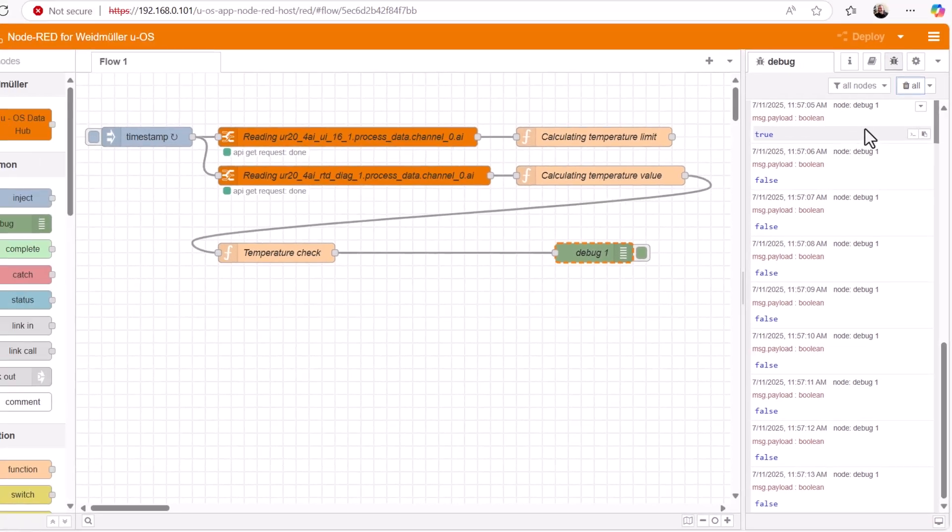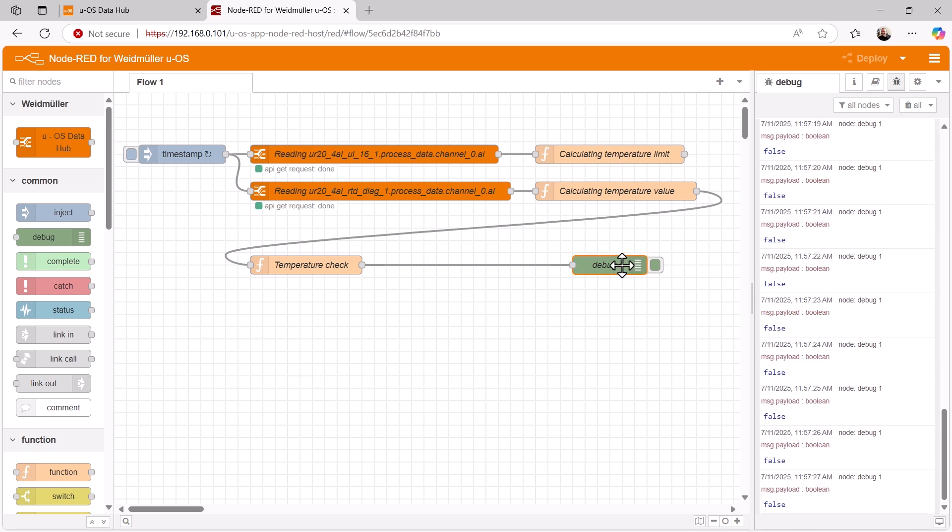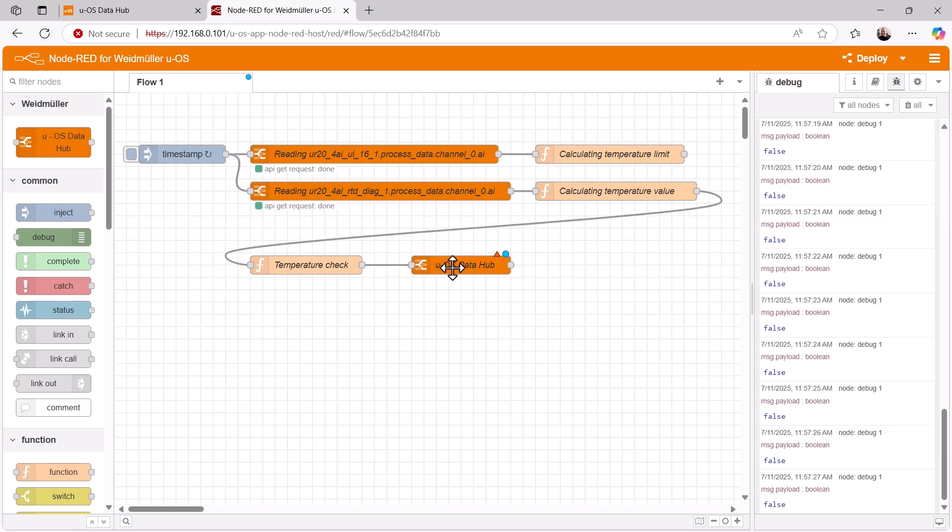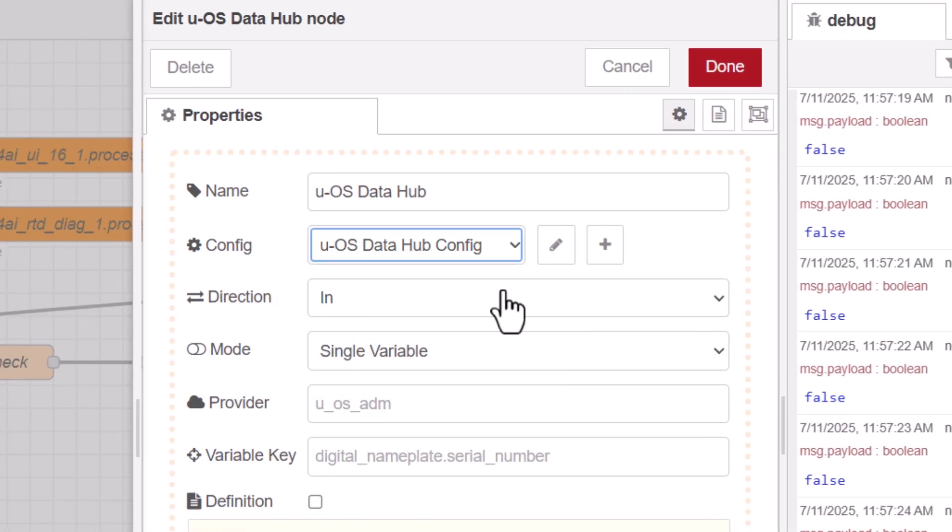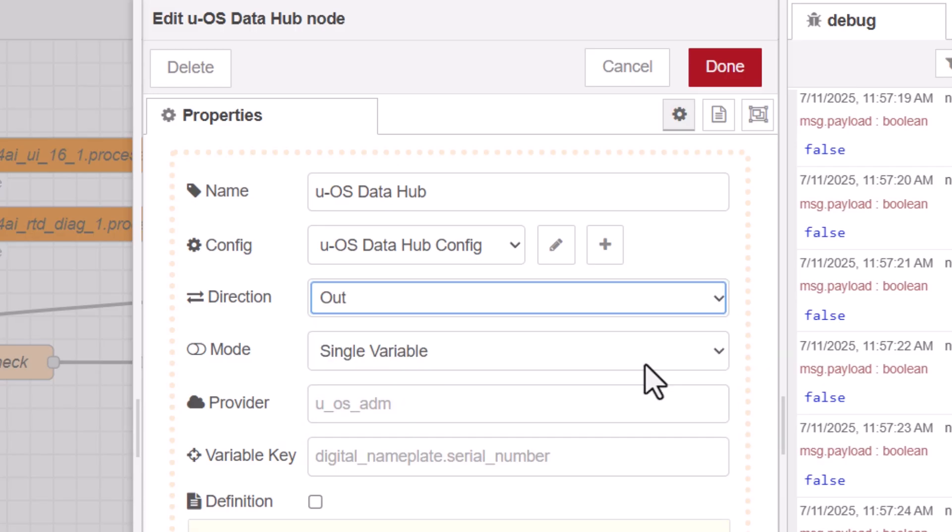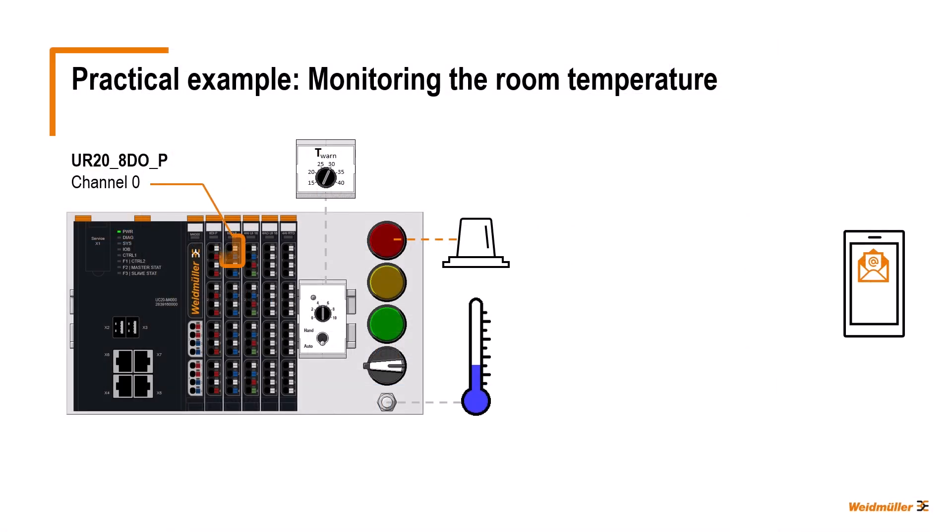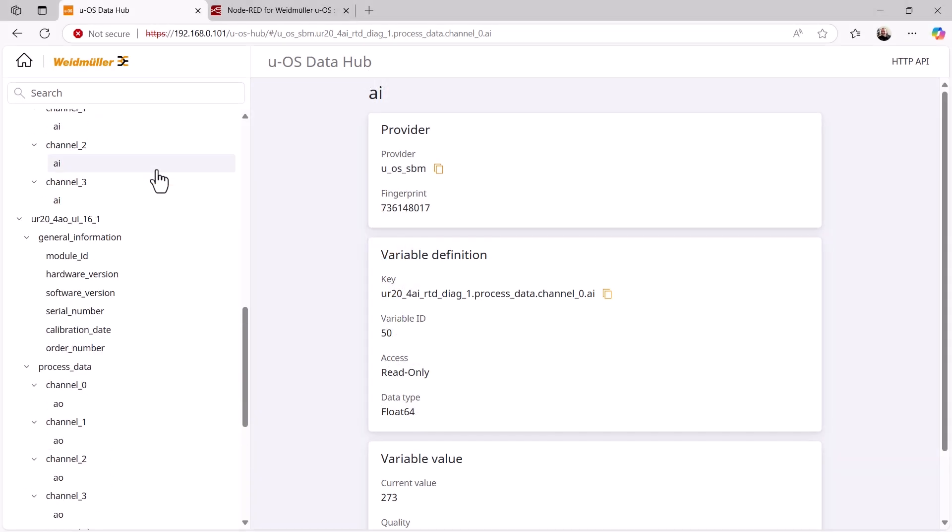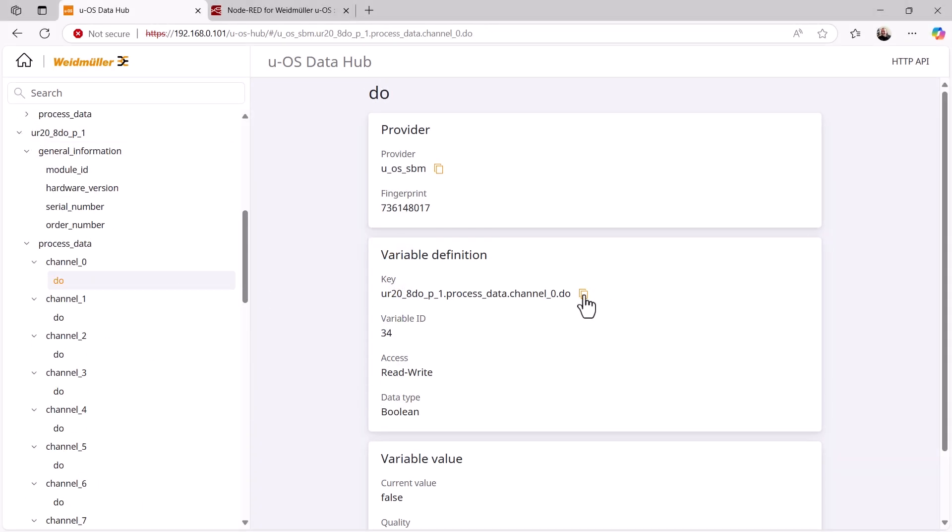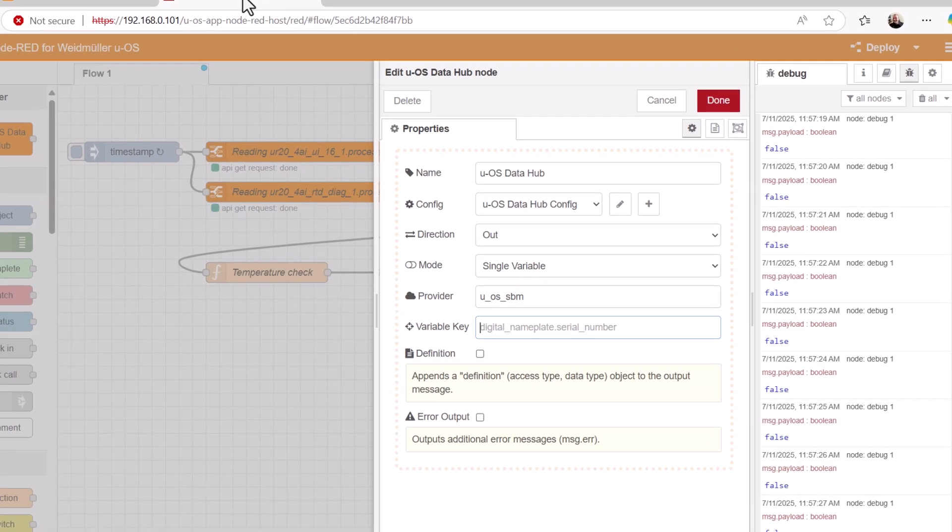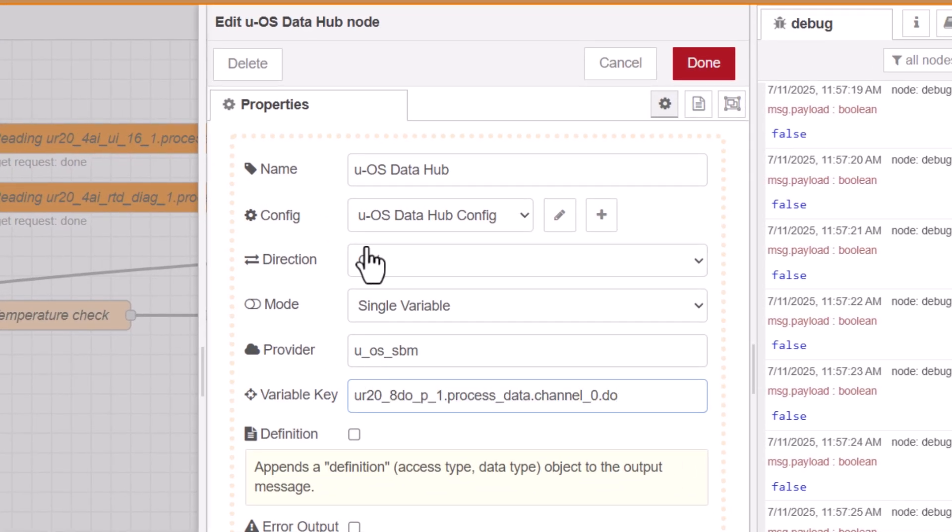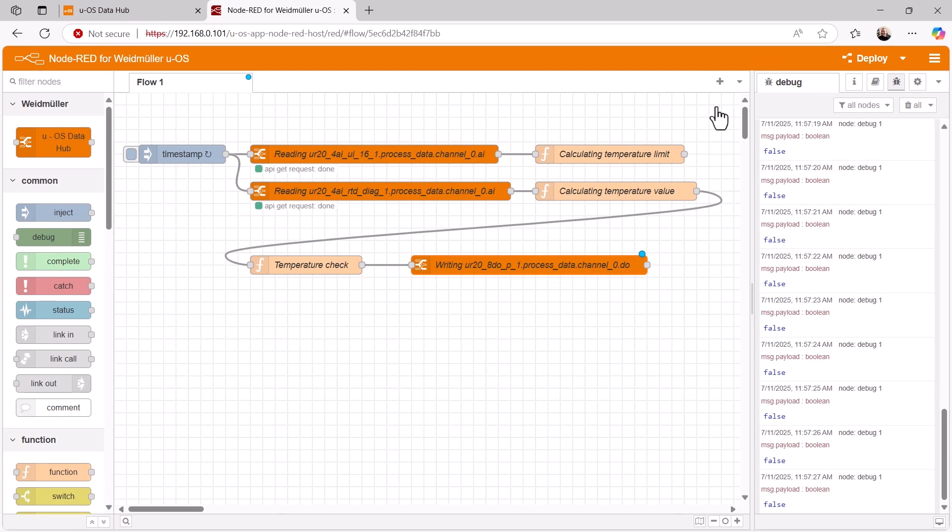Now let's go one step further and use this output to switch on the red light on the starter kit. So I delete the debug node and replace it with our data hub node. In the properties window, I select the configuration I already created for our client under config, and this time I select out under direction because we want to control the output for the red alarm light. The variable for this is provided by our provider UOS SBM. We remember that the red light is connected to channel 0 of the digital output module UR20, 8DO, P. So we look for the corresponding variable key in the variable list, copy it and insert it in node red in the property window at the corresponding place. Now we give the node a suitable name and that's it. The red light is now controlled according to the true or false input from the previous temperature check node.